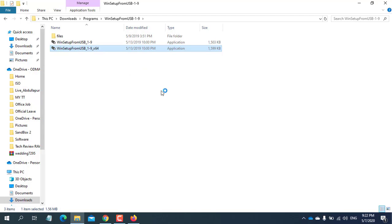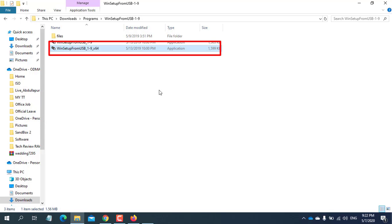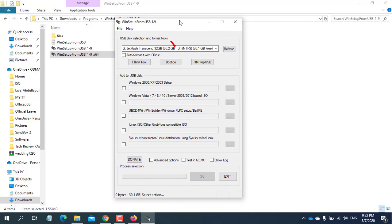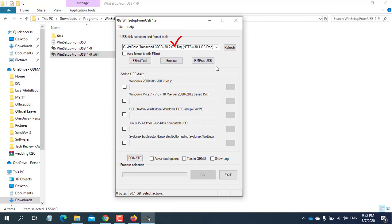My one is the 64-bit operating system, so I'm clicking on WinSetup from USB 1.9x.64. Make sure your pen drive showing here.